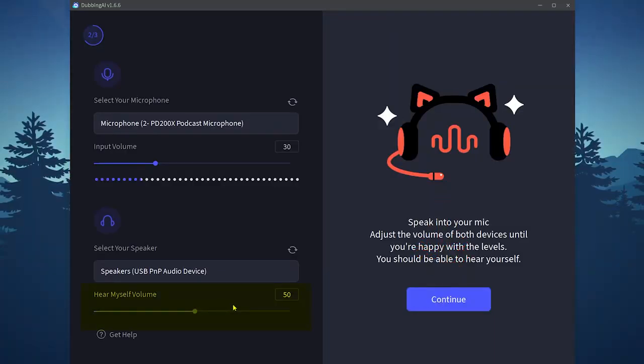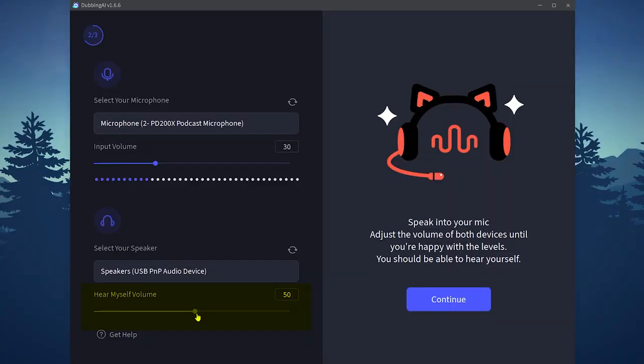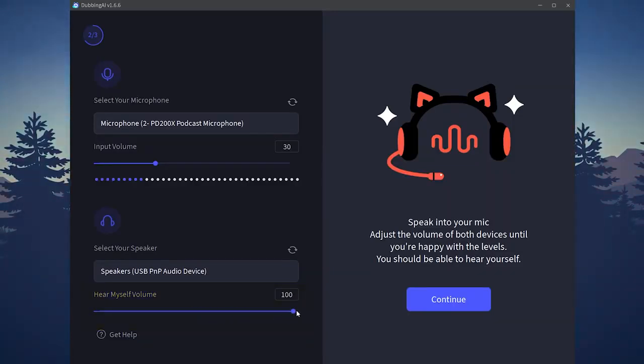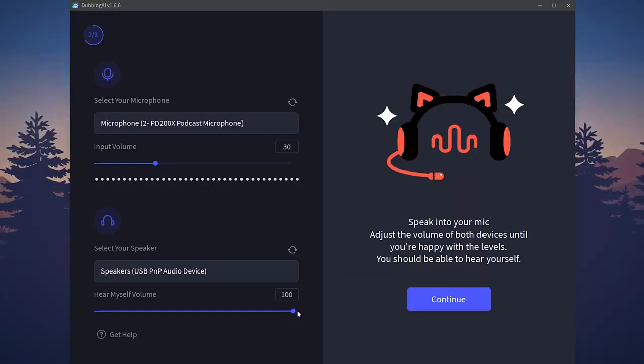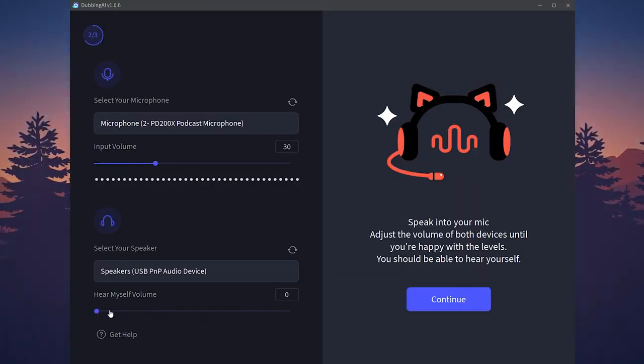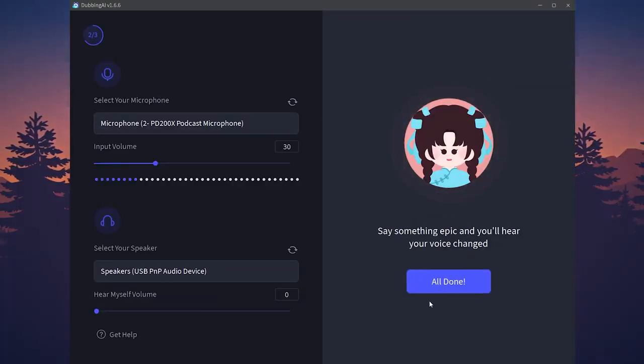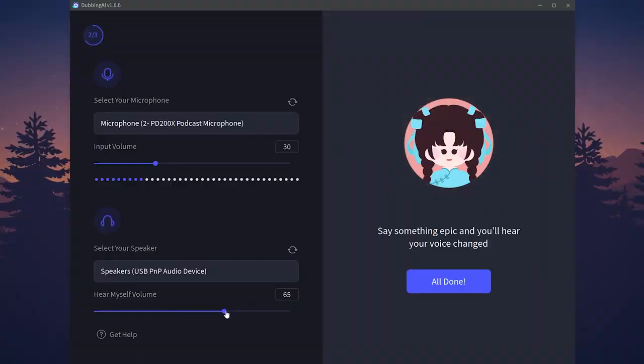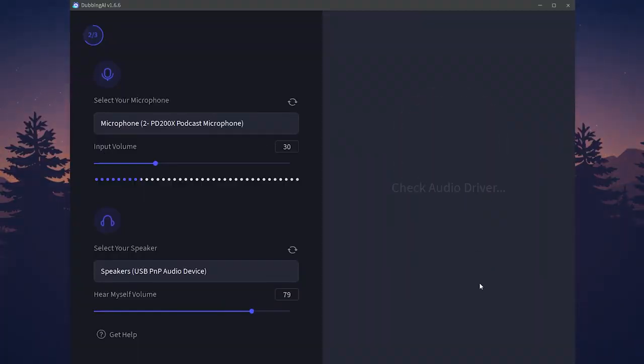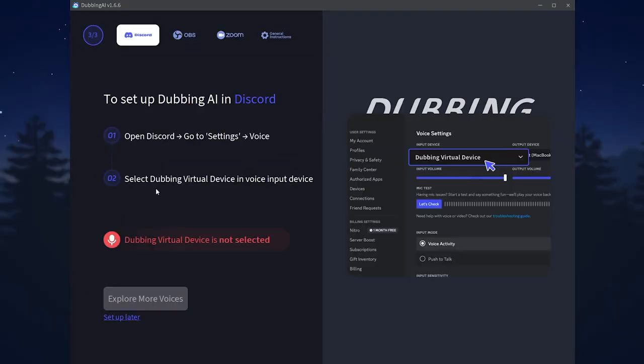After that you can simply click on continue. This option you have to choose in order to hear yourself if you want to do so. You can increase the volume to hear yourself with higher volume, or you can simply mute it by adjusting it to zero. Now I'm going to mute it. Then click on continue. I will try to hear my voice. This is my voice with the application. I'm going to click on hold on.